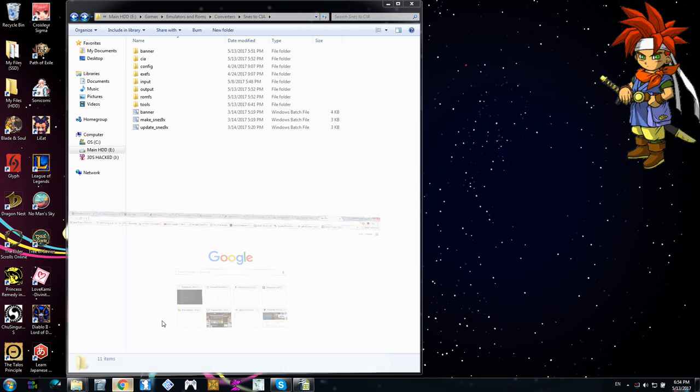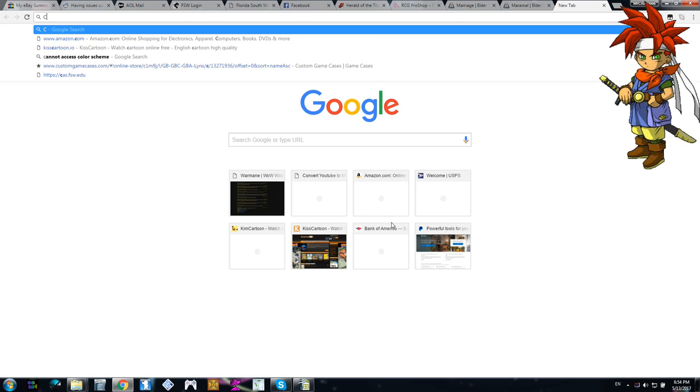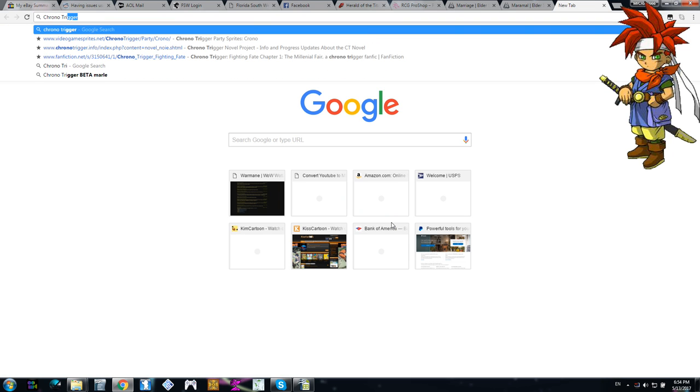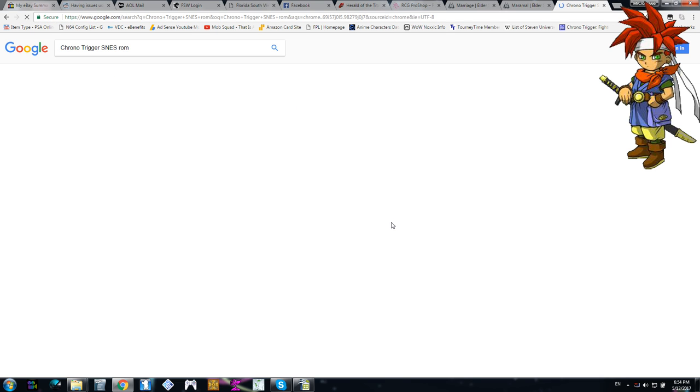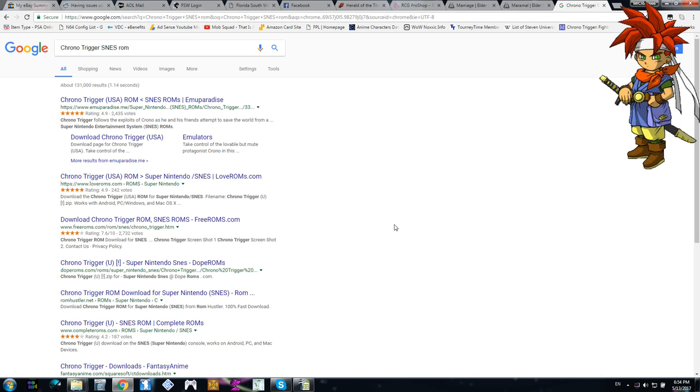Google, everywhere, everywhere. Look at this, Crono Trigger, SNES ROM. Oh my god, look at that, emuparadise.me. Thank you, internet. I'm so glad I could find these ROMs.